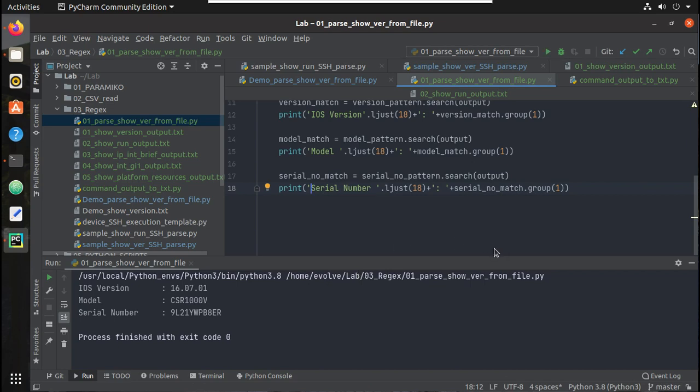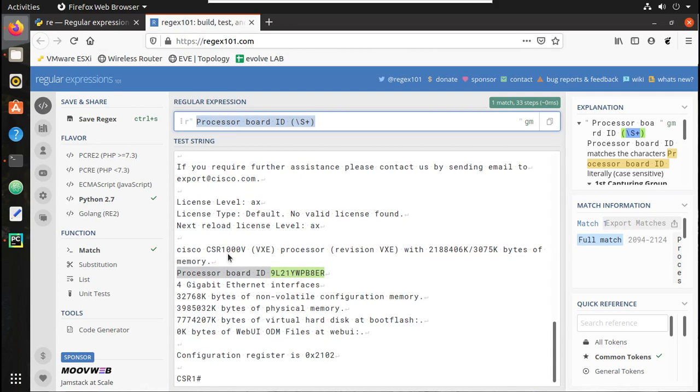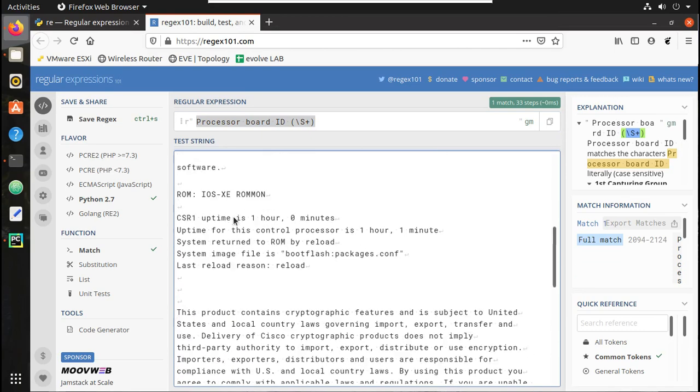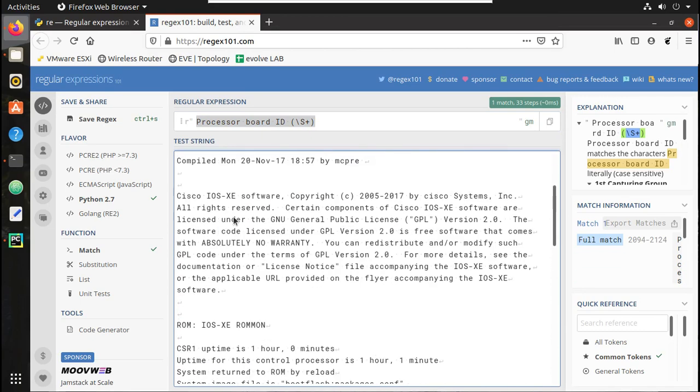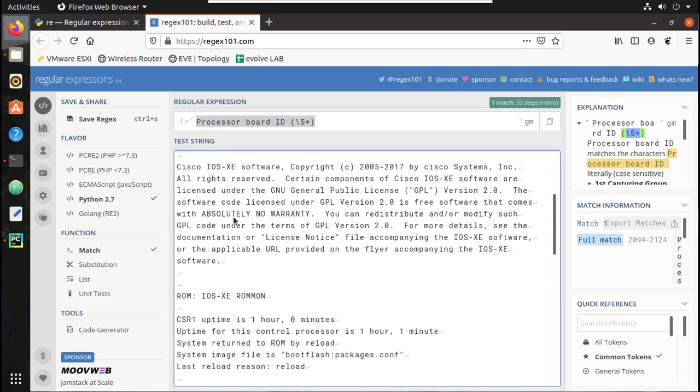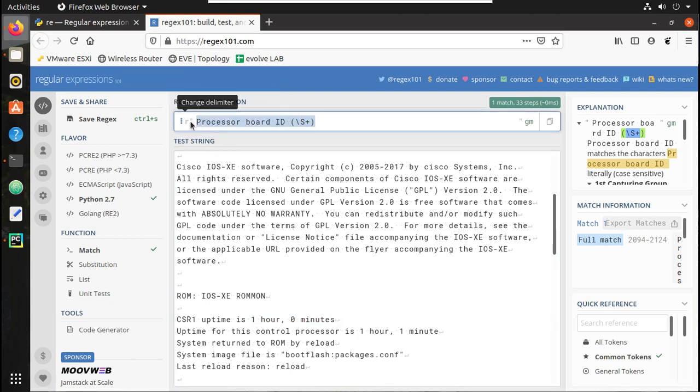Now let's get the uptime and hostname, so both outputs we can get from a single line. So let's have a look into that. Here let's look for the hostname. You can see here hostname and uptime is 1 hour 0 minutes. So let's write a pattern for identifying that.